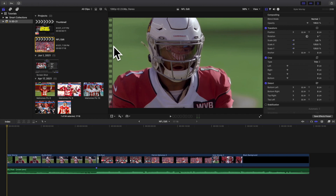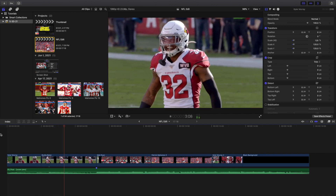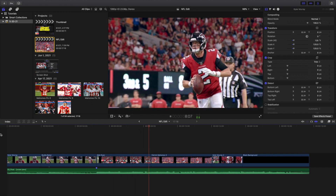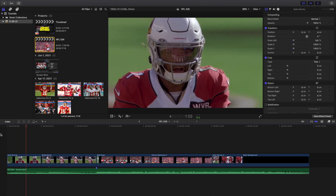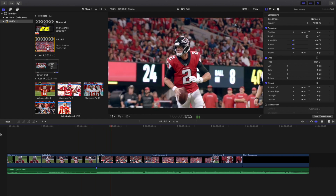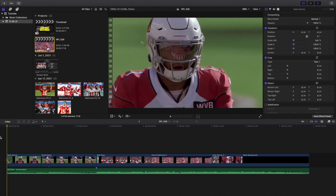Welcome back to another video. In this video I want to go over how to export your videos for social media — YouTube, Instagram, TikTok — covering a couple different methods. When exporting to social media, you want to use a codec of H.264, and as long as you're using an H.264 codec you're going to be perfectly fine.